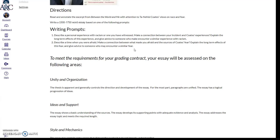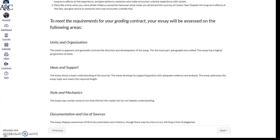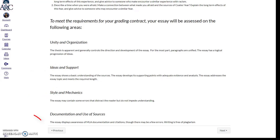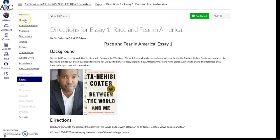To meet the requirements for the grading contract, your essay will be assessed on the following areas: unity in organization, ideas and support, style and mechanics, and documentation and use of sources. You will be using MLA format. If you are unfamiliar with MLA format, I've left a handout for you.